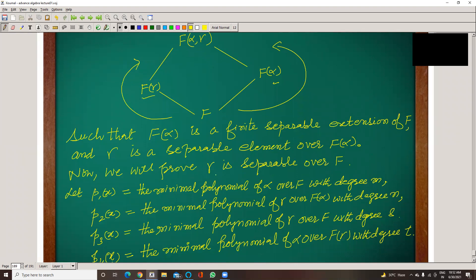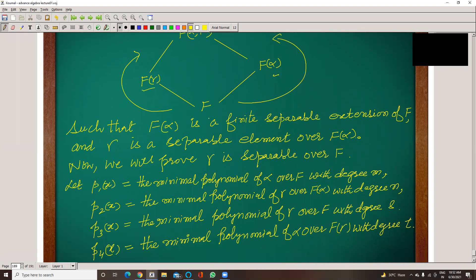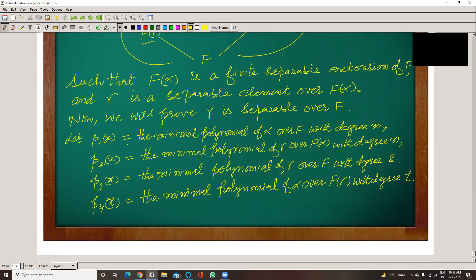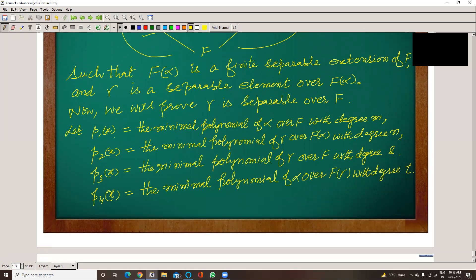So we have to prove gamma is separable over F. First, P1(x) is the minimal polynomial of alpha over F with degree M. And P2(x) is the minimal polynomial of gamma over F(alpha) with degree N.